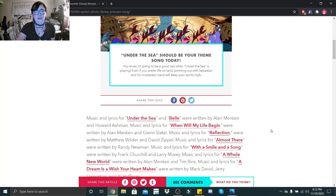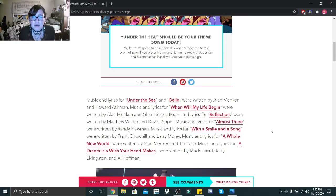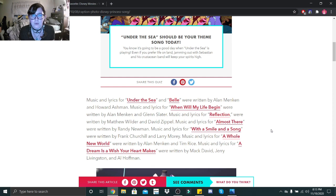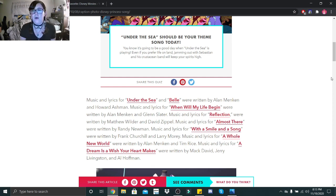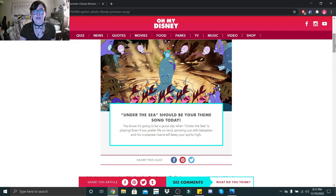I'm so sad. What were my options? Under the Sea, Belle, when will life begin? Reflection almost there, with a smile and a song, a whole new world, a dream is a wish your heart makes. Well, gee, way to exclude my princess.